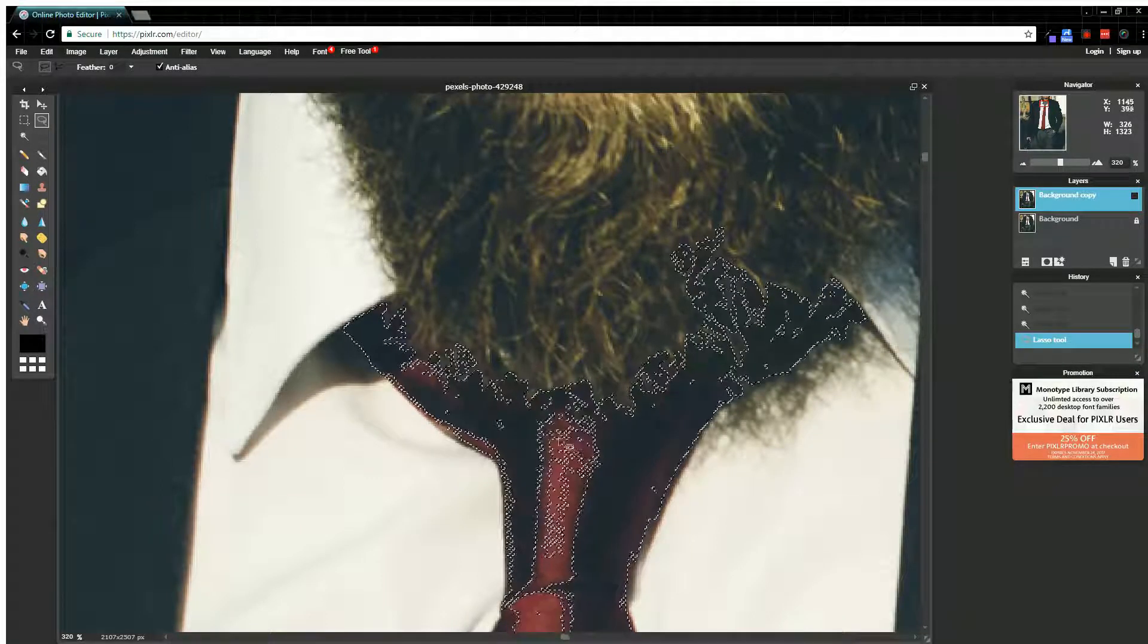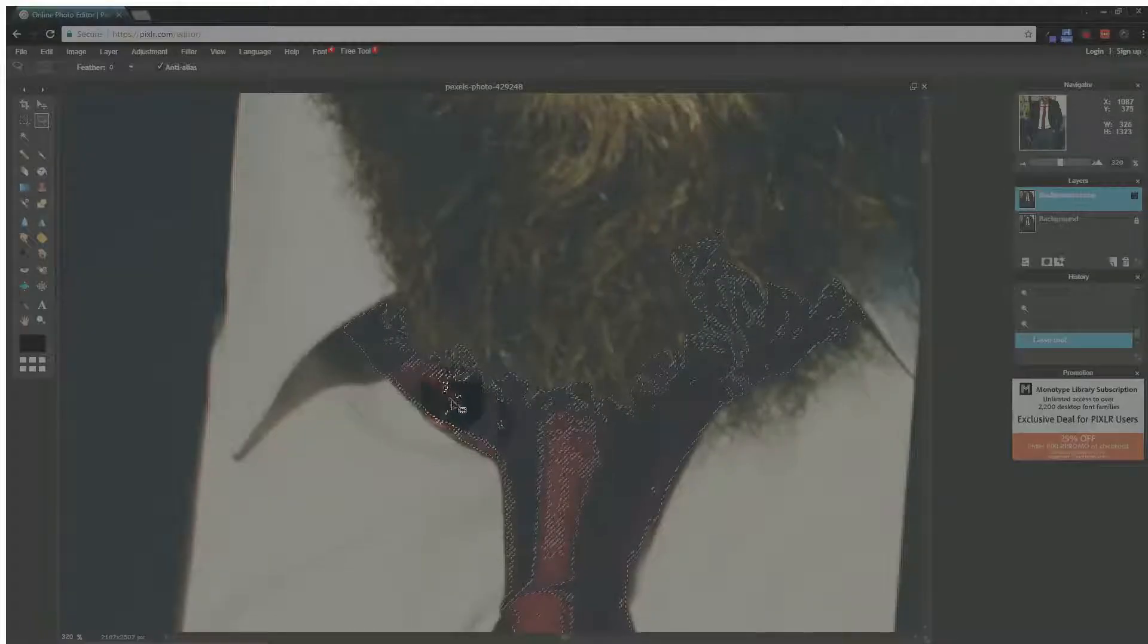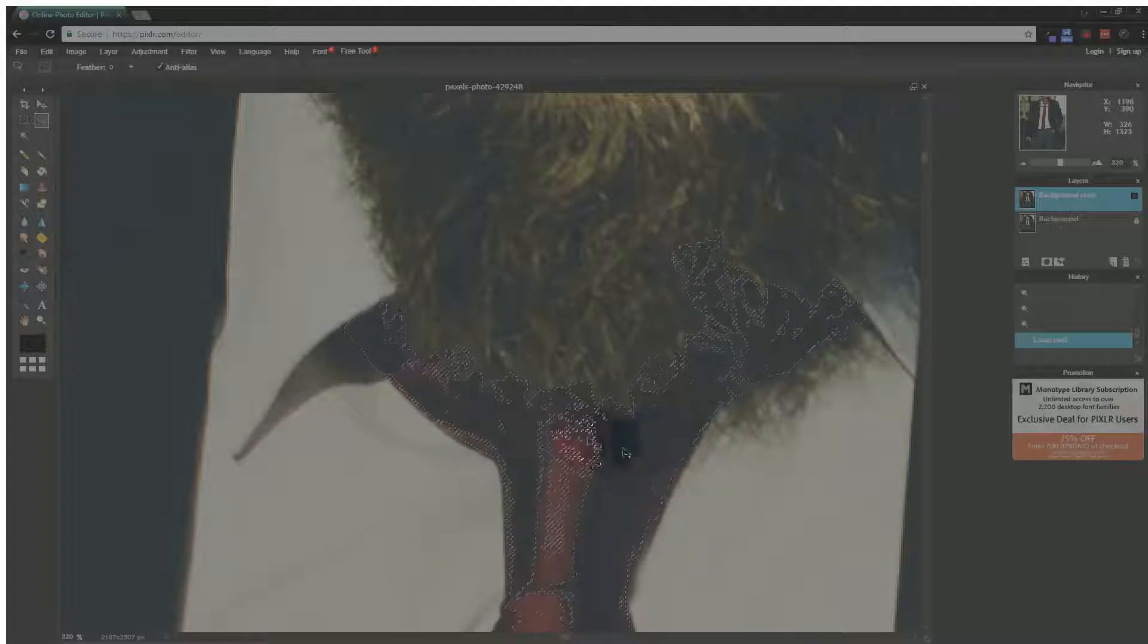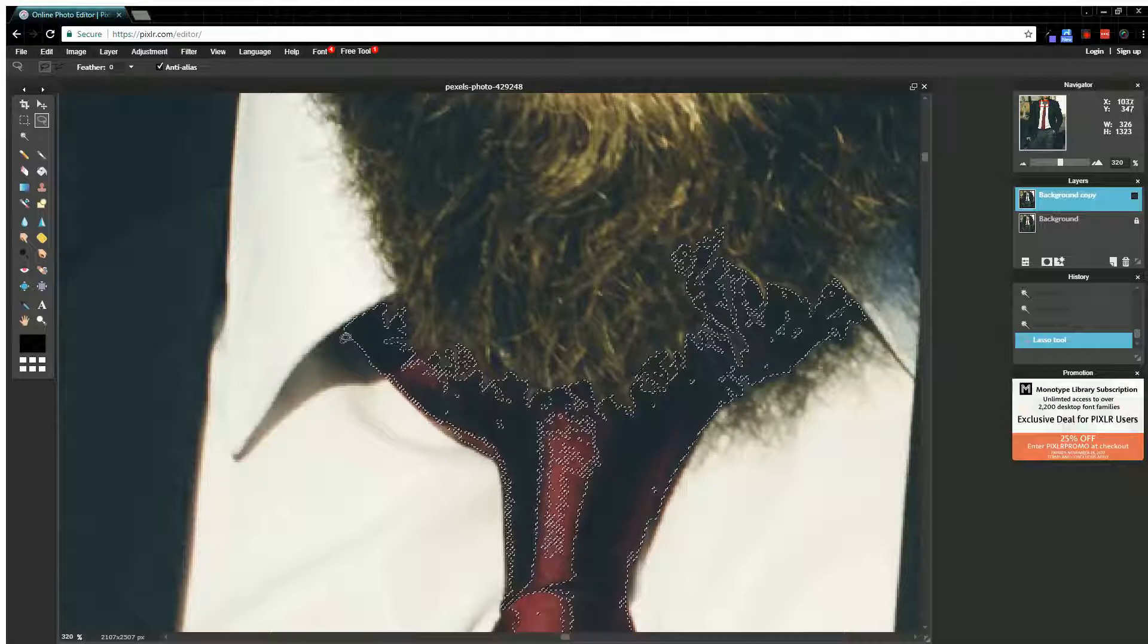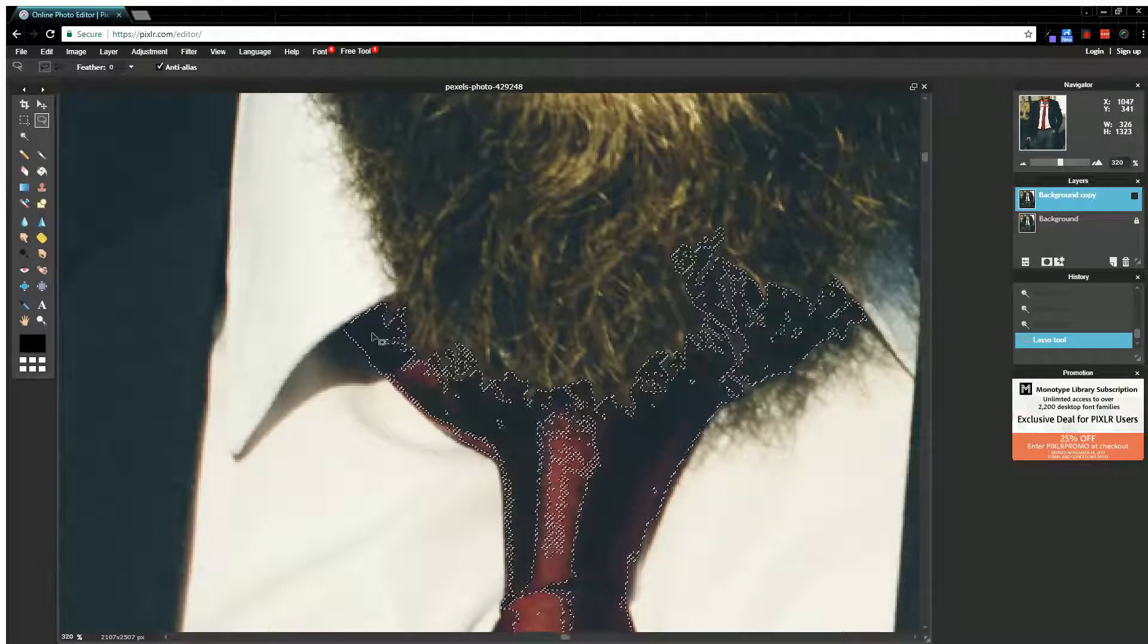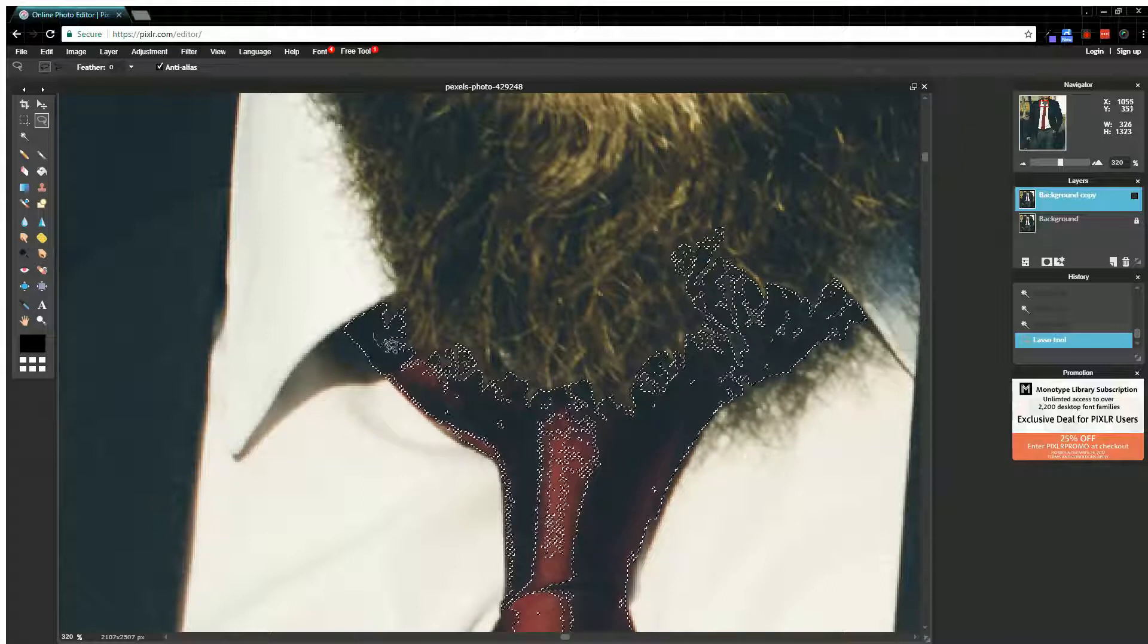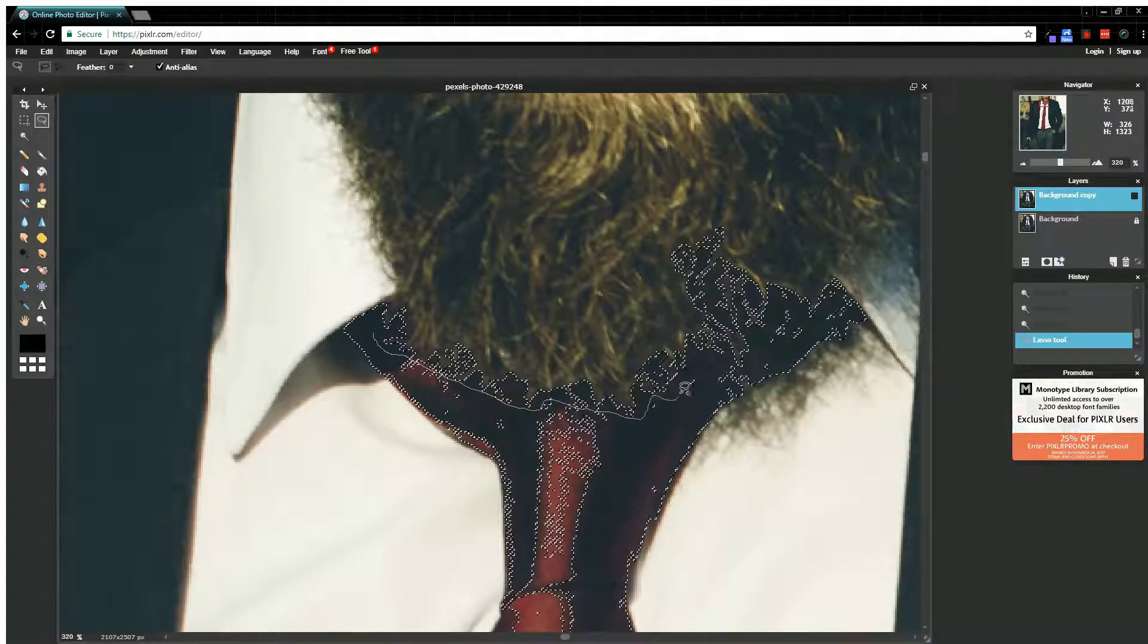And then because there's a lot of things in my selection here, like these little bits and pieces that aren't selected, I need to make sure those are selected if I want my tie to look authentic when I change the color. So I'm going to have my lasso tool selected, I'm going to hold shift, get that little plus sign, and then just draw a line around the inside here to collect all of those little tiny specks that were missed by the wand tool.